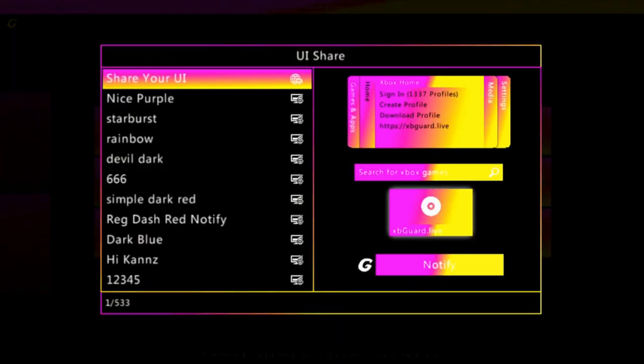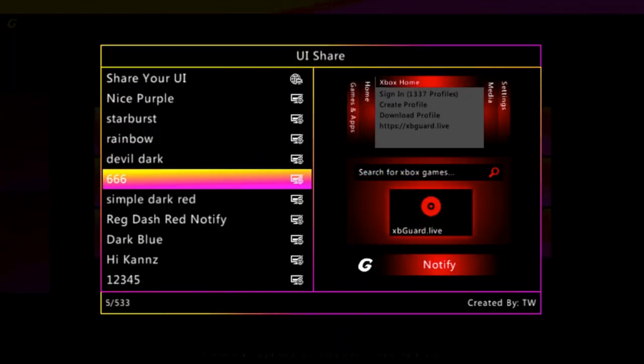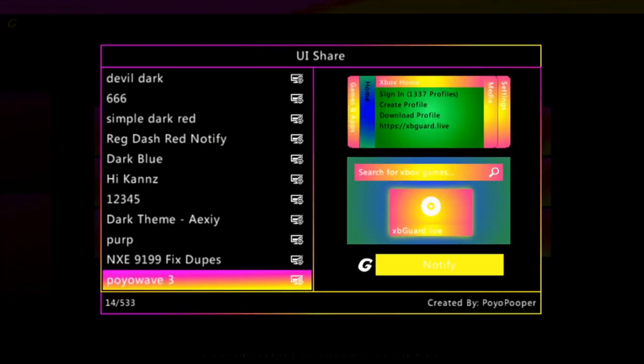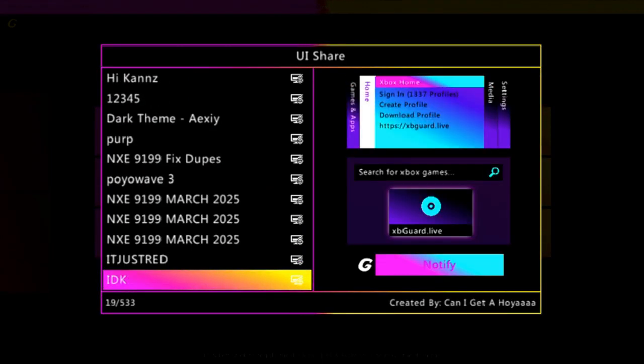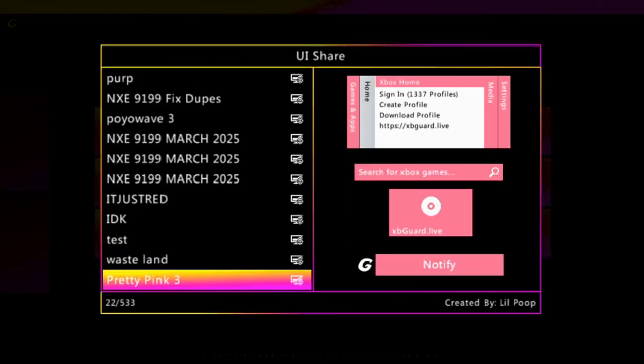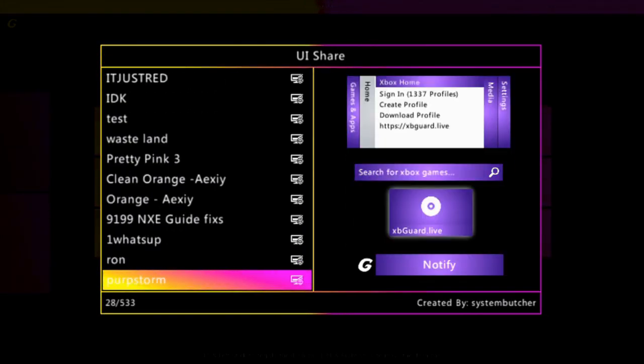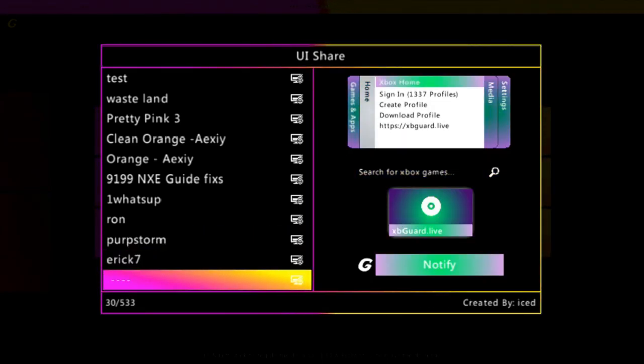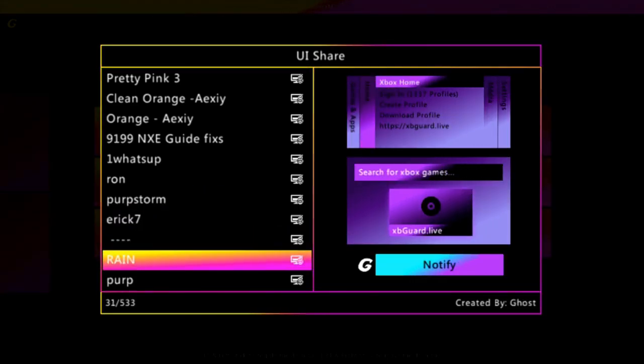So let's see if we can find the most coolest looking one. Here, orange. Cool.